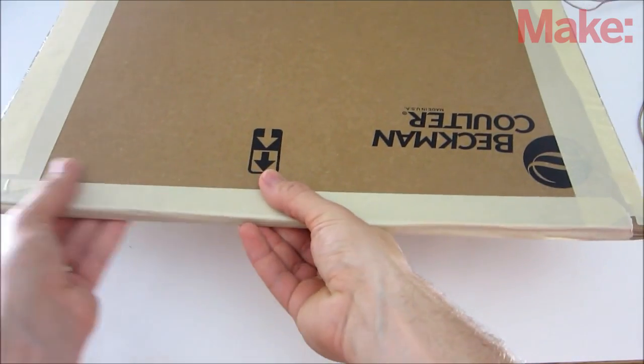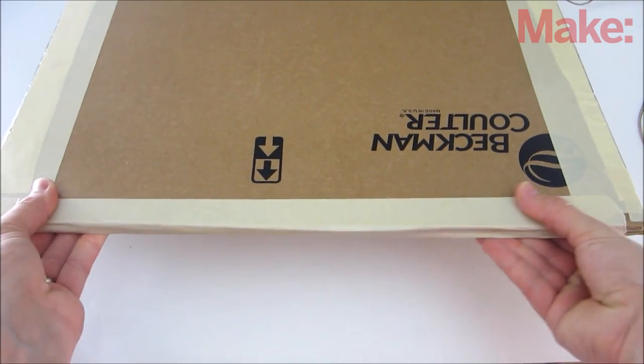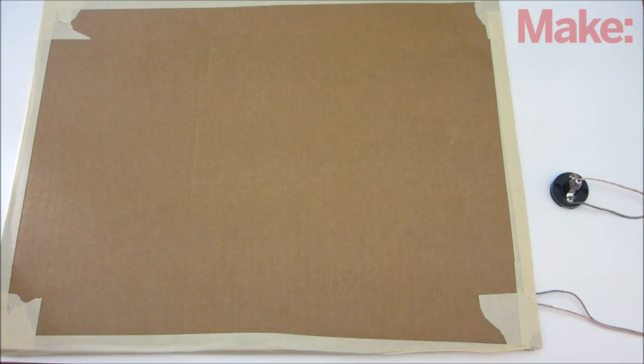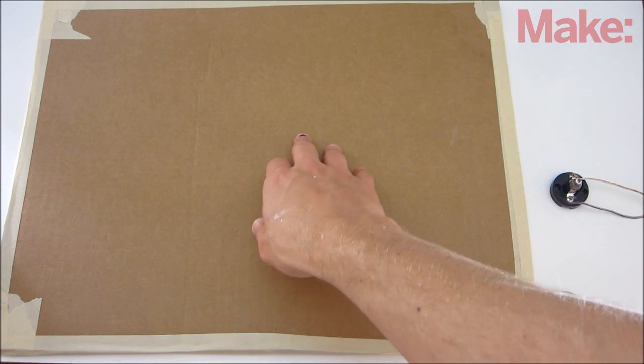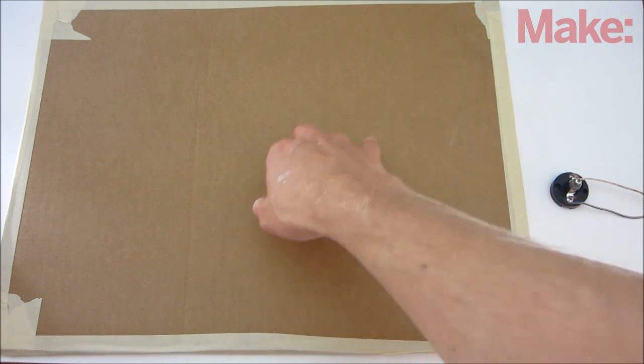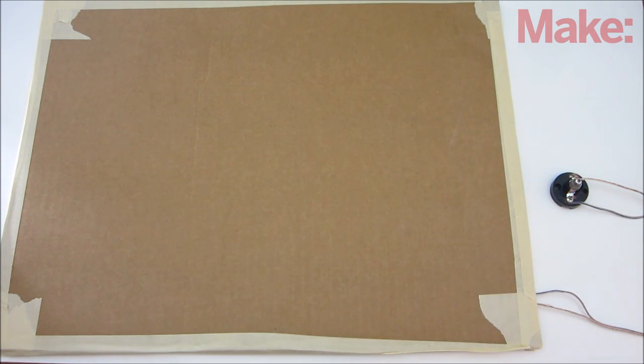Finally, attach all three layers together with tape. When you press on the center of the cardboard, the two foil sheets will make contact and complete the circuit just like a regular switch.